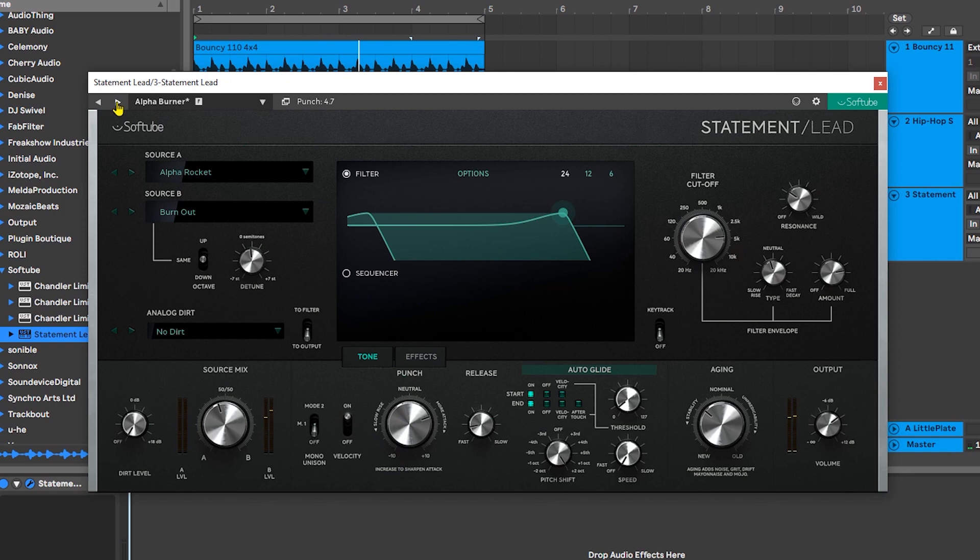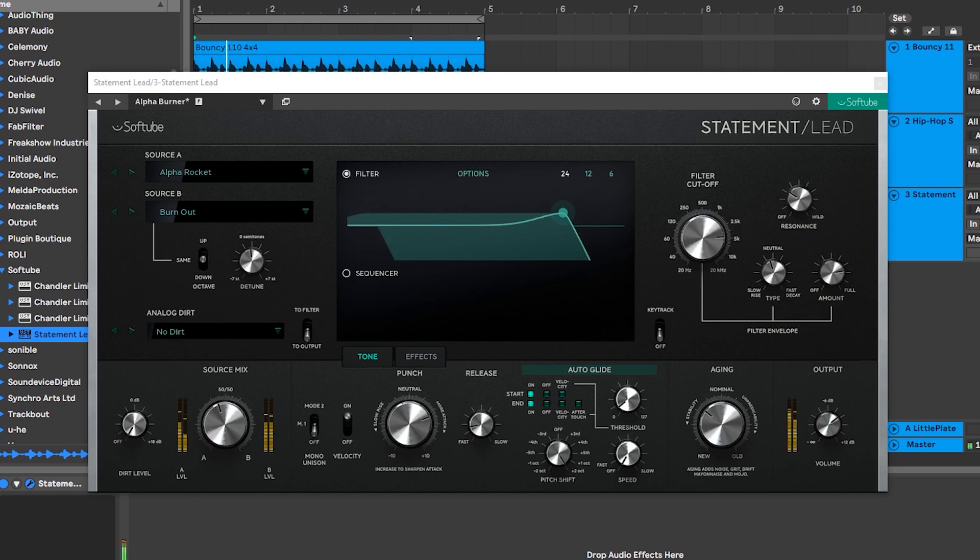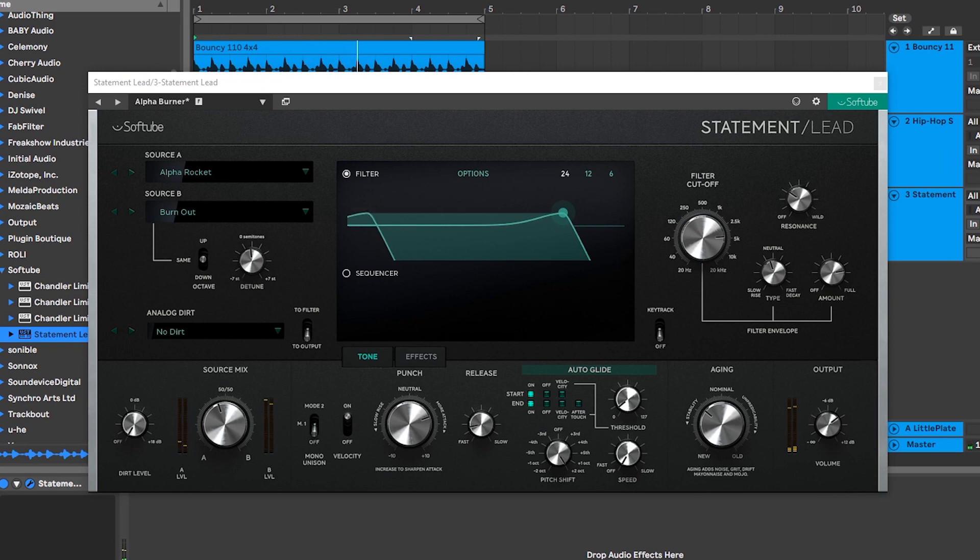Let's get into building a sound. I want something kind of plucky that goes with the music that I have. The bass line is just following the chords that I have inside of the MIDI clip that's driving Statement Lead.